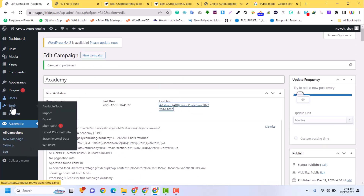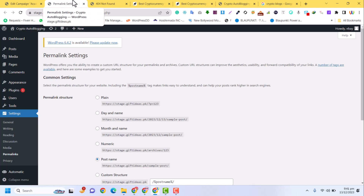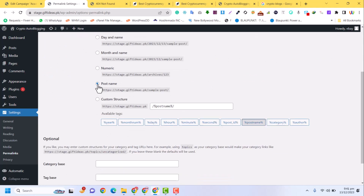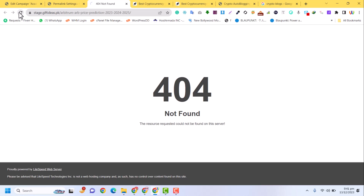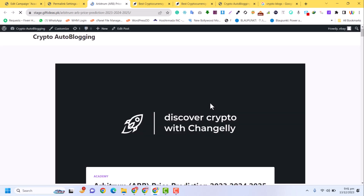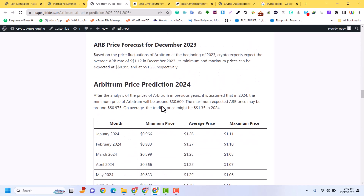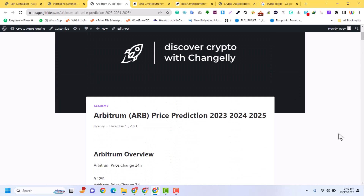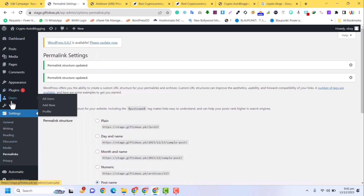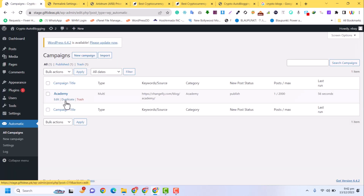There is a 404 error, so I need to fix that. Go to Settings, then Permalinks. In the Permalinks settings, select Post Name and click Save Changes. Now it will not give an error. Refresh the page and you can see the post has been added successfully, with complete data and tables — it is working.